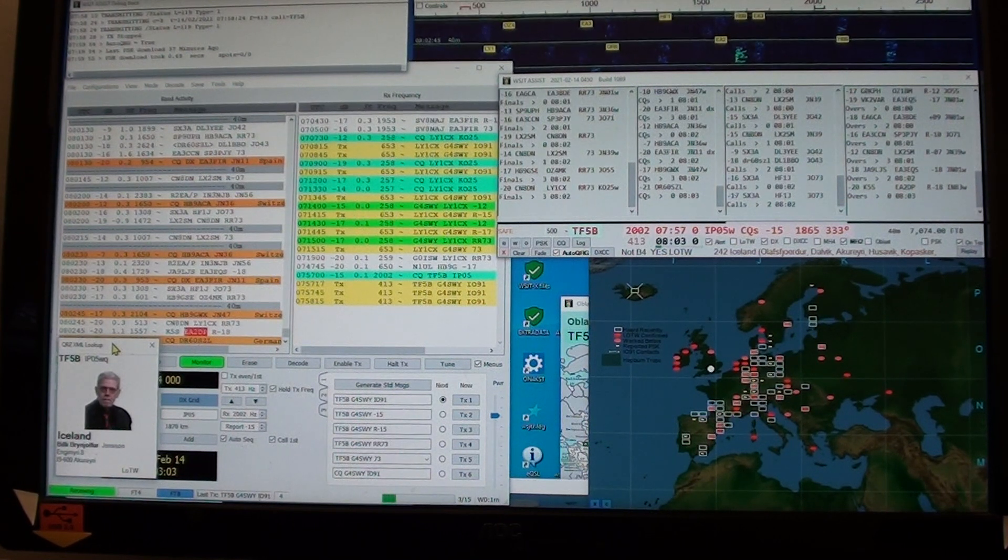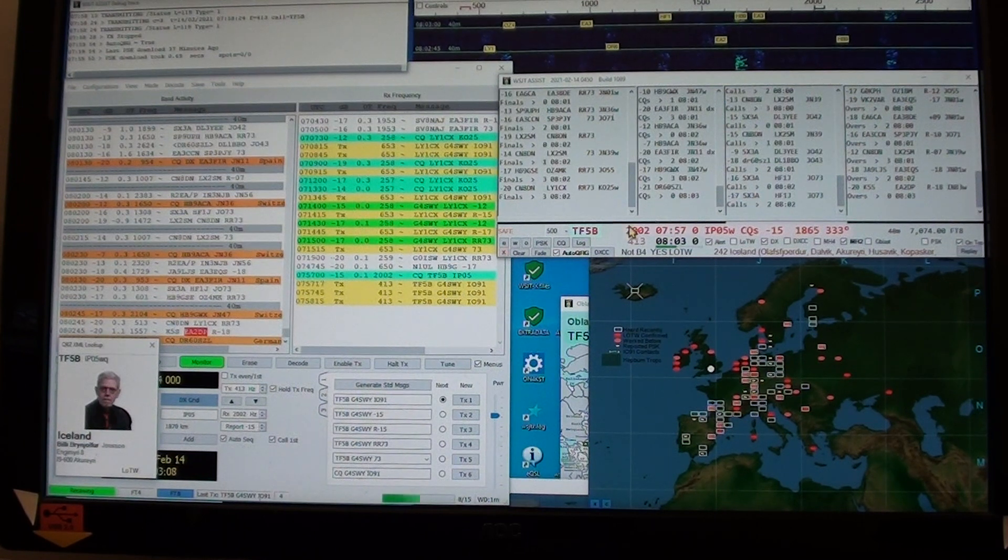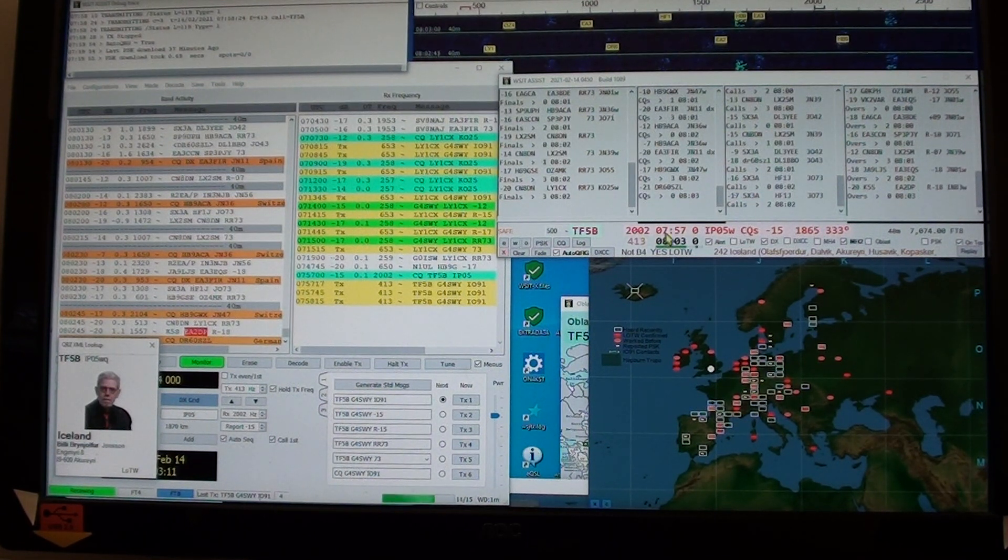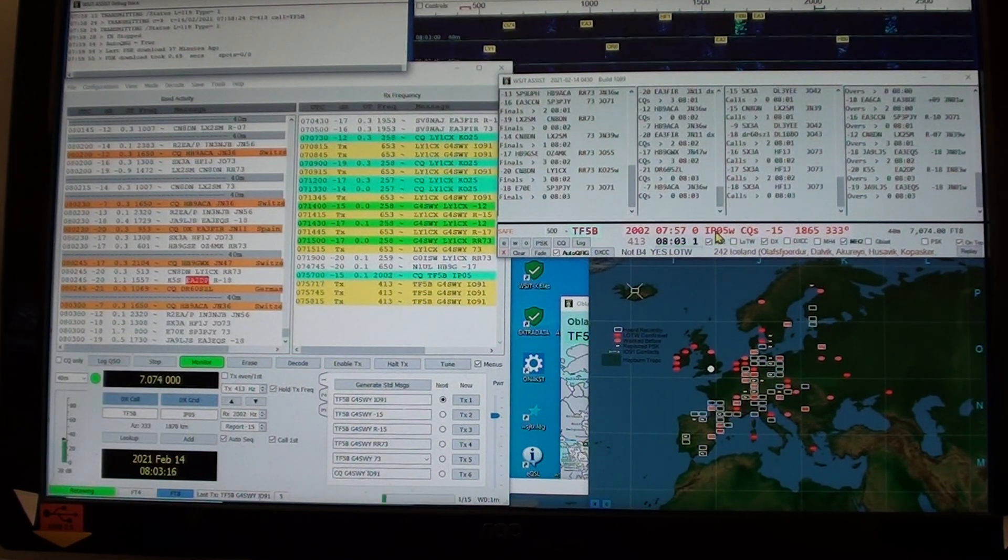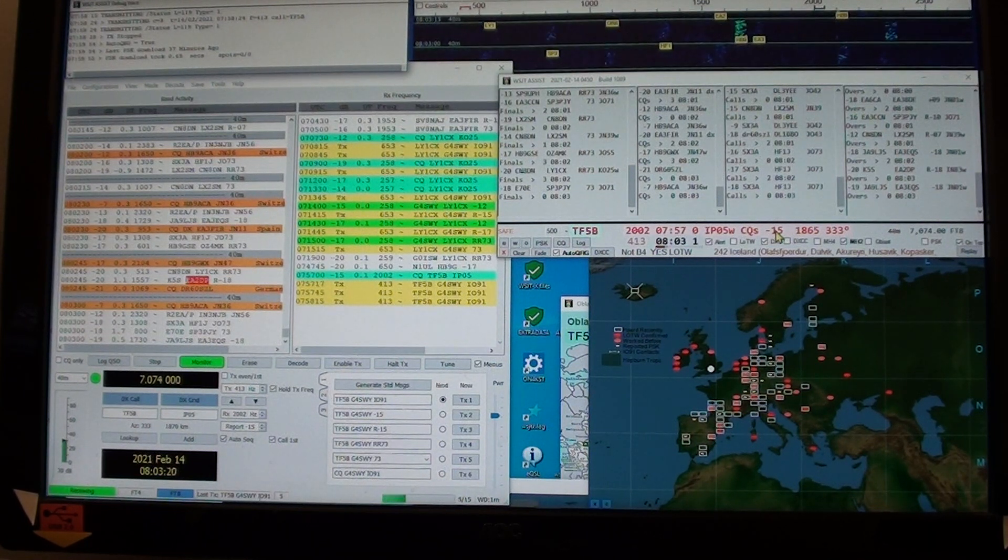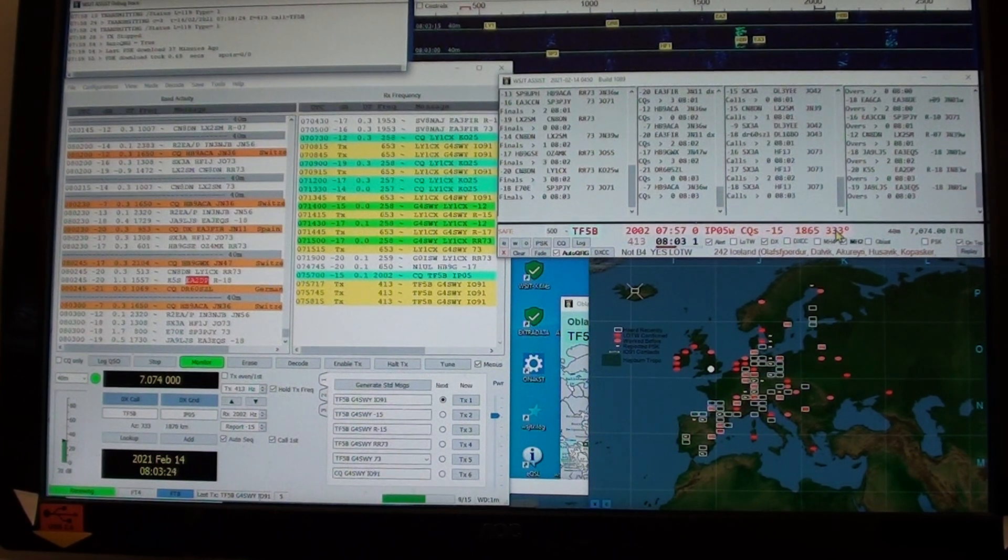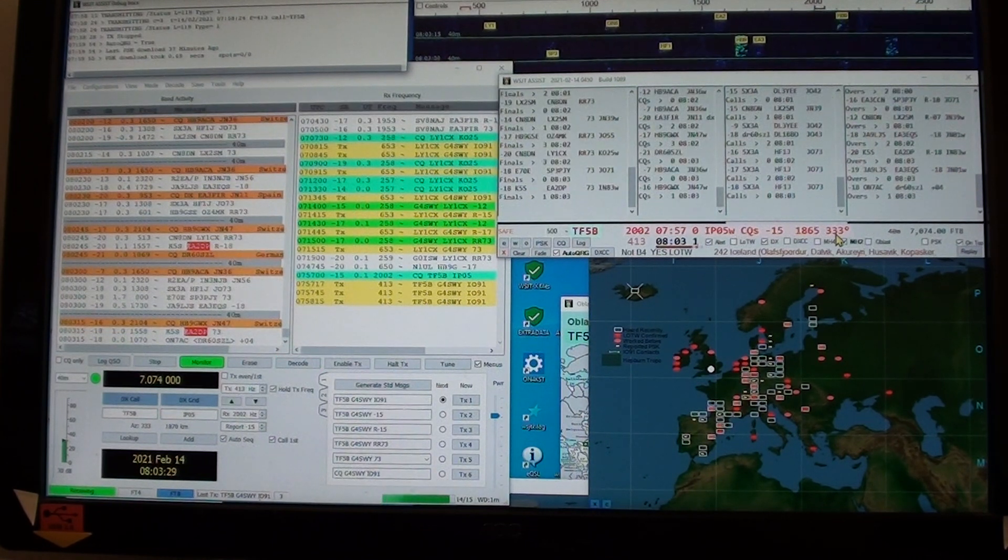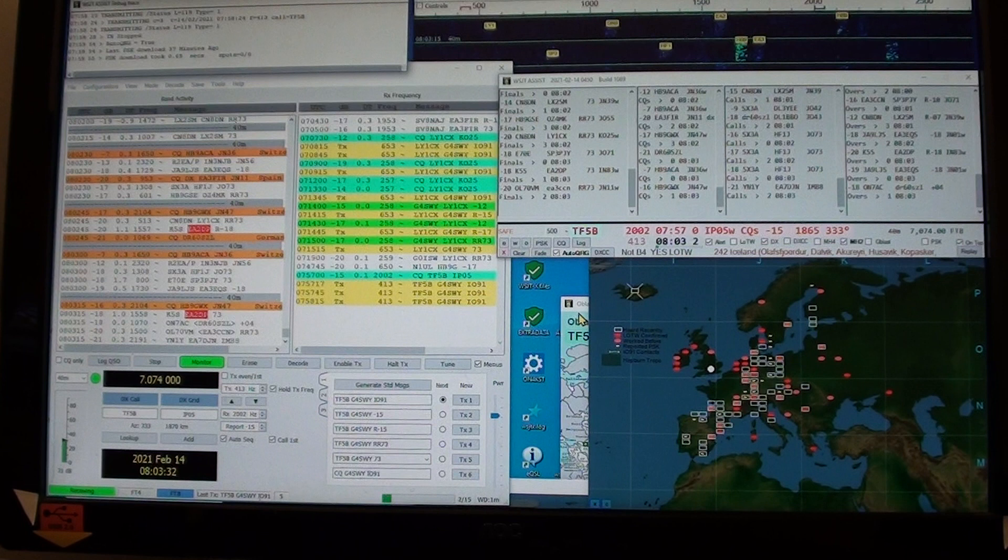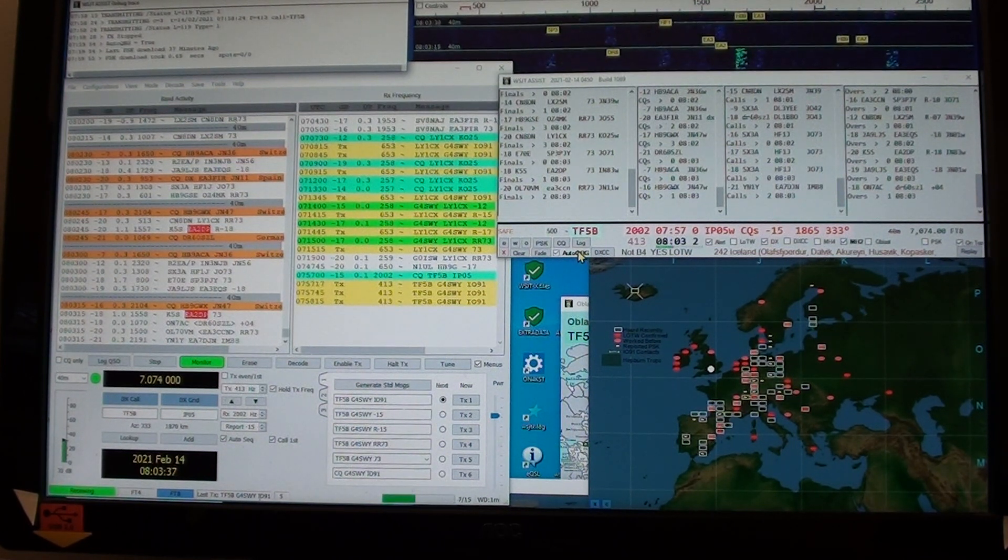Who is this fine fellow? It looked him up on QRZ. Notice that was his frequency, time, etc. That's his maidenhead. He was calling CQ minus 15 and 1800 kilometers away, 333 degrees.